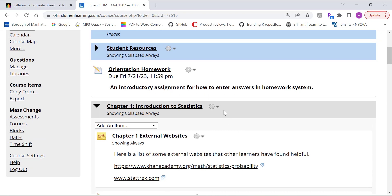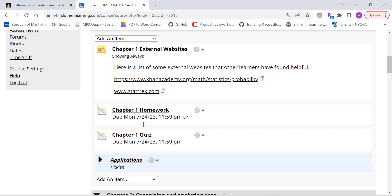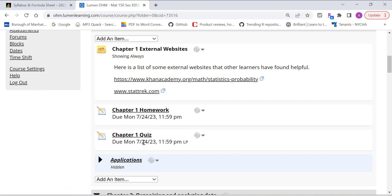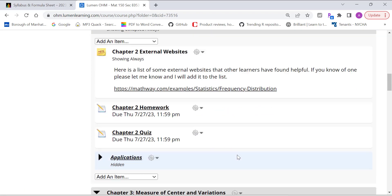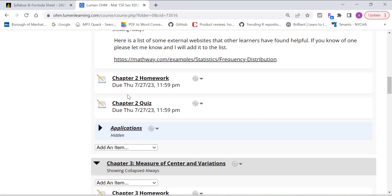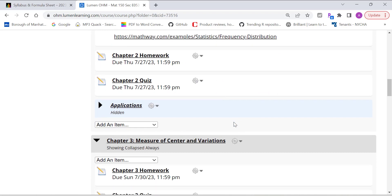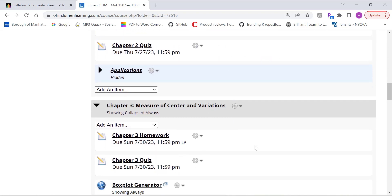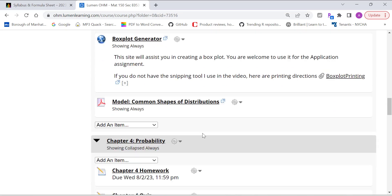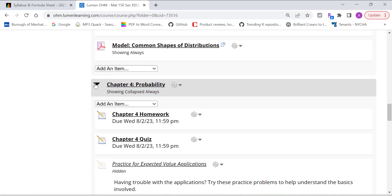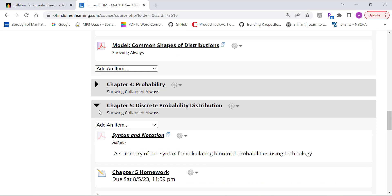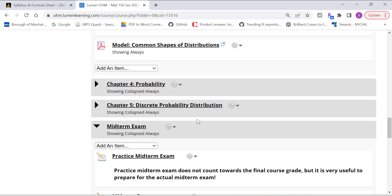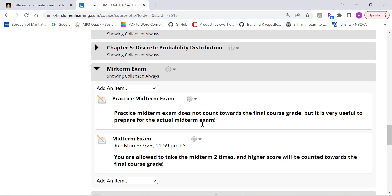So basically that works for every single chapter. And also, all due dates are listed below each assignment. Like homework, quiz has a due date. So follow the due date closely. And that's basically the homework system. Very easy to get access to homework.